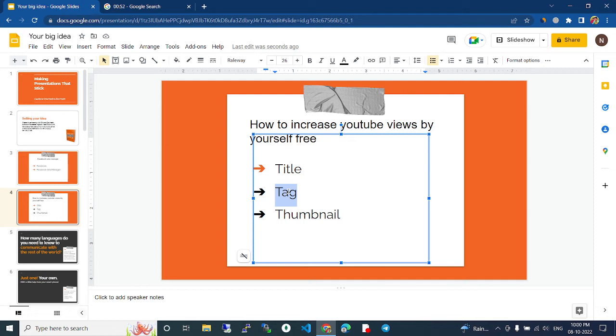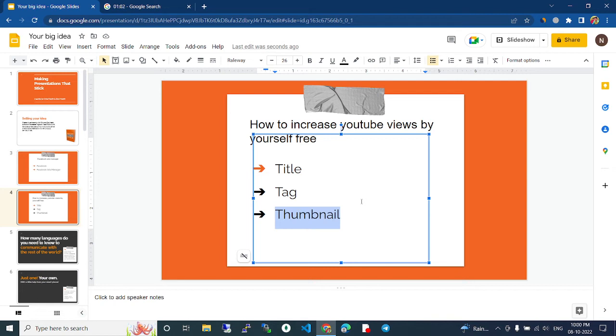Then, the thumbnail. When people click on a video, they click on the thumbnail. If you click on the thumbnail, they like it.